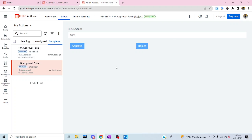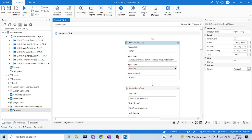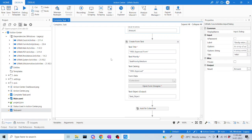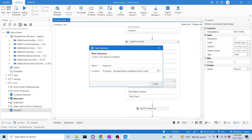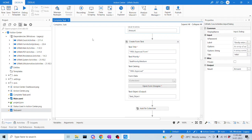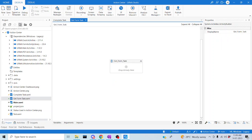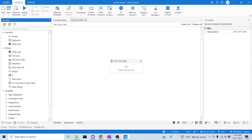Now we're going to use the Get Form Task activity to pull these completed tasks into the Studio. Rather than commenting out all existing activities, I'll create a new sequence and name it 'Get Form Task' to work with the activity cleanly.